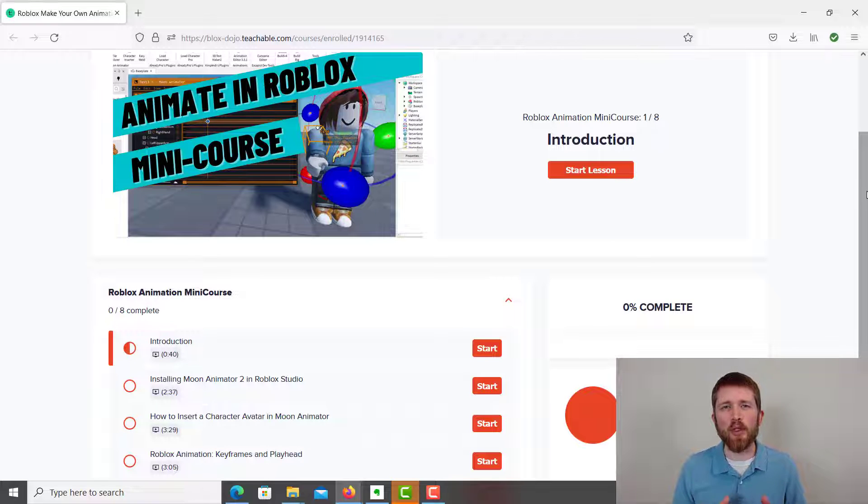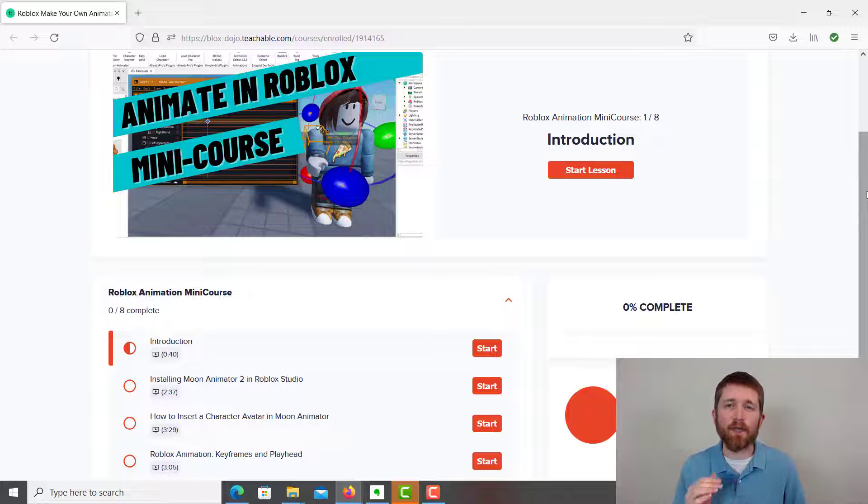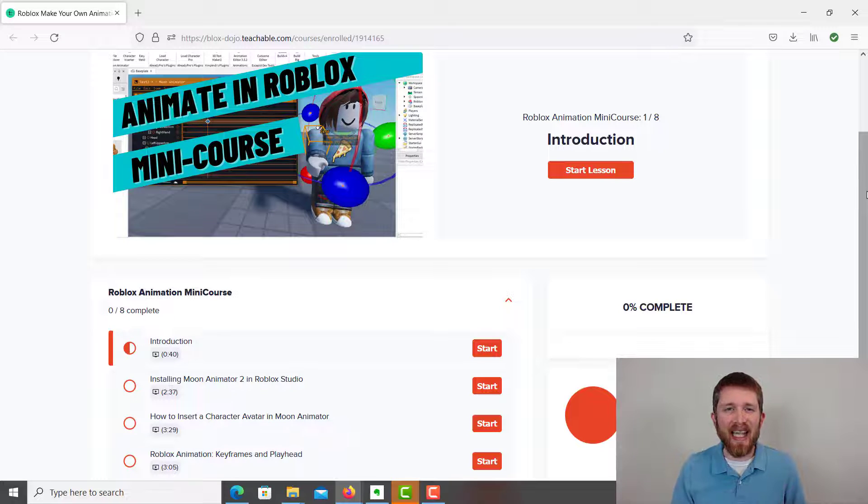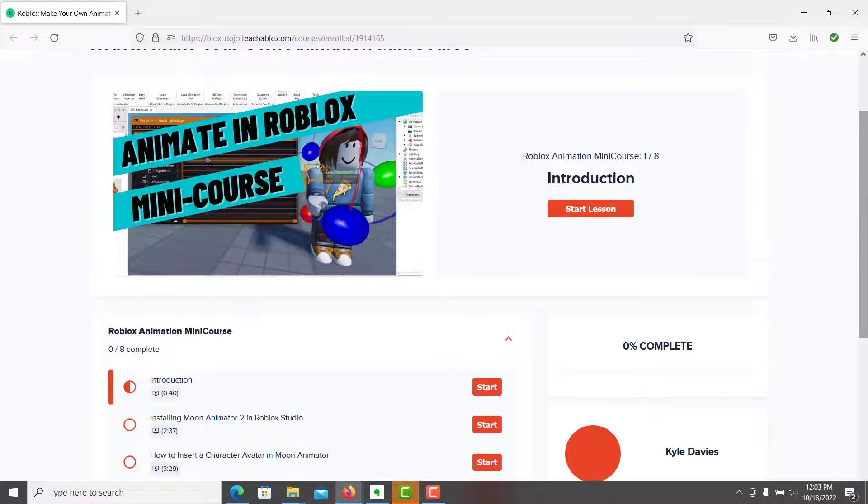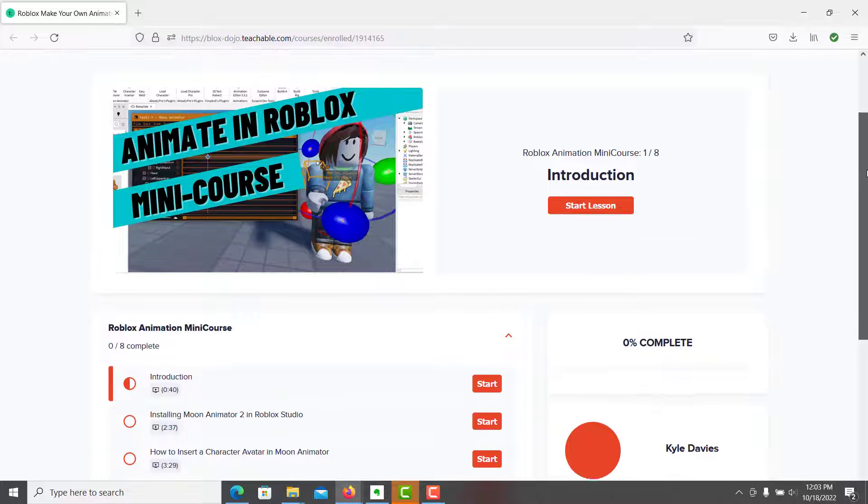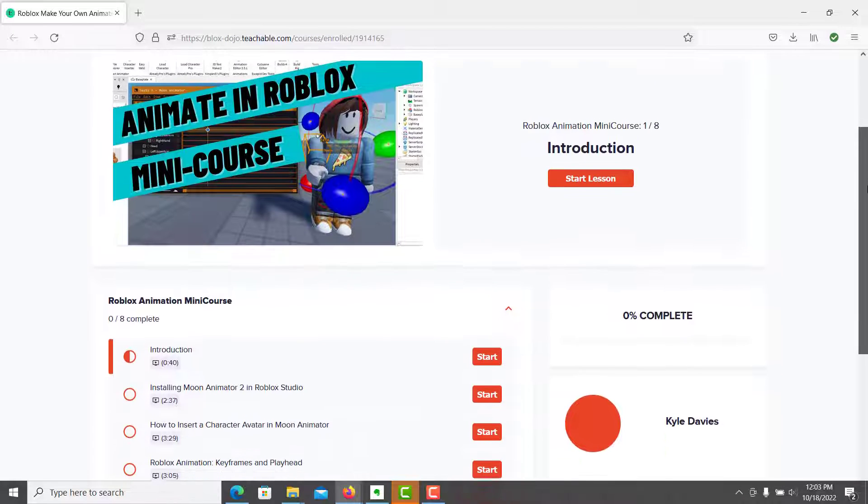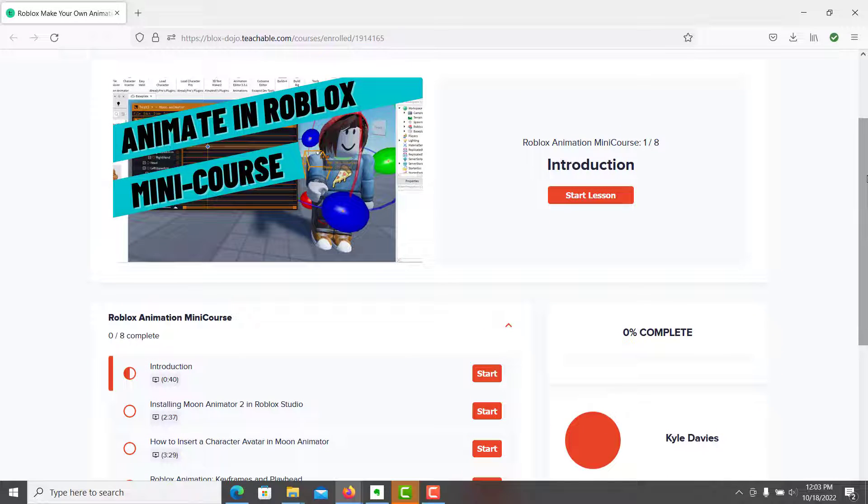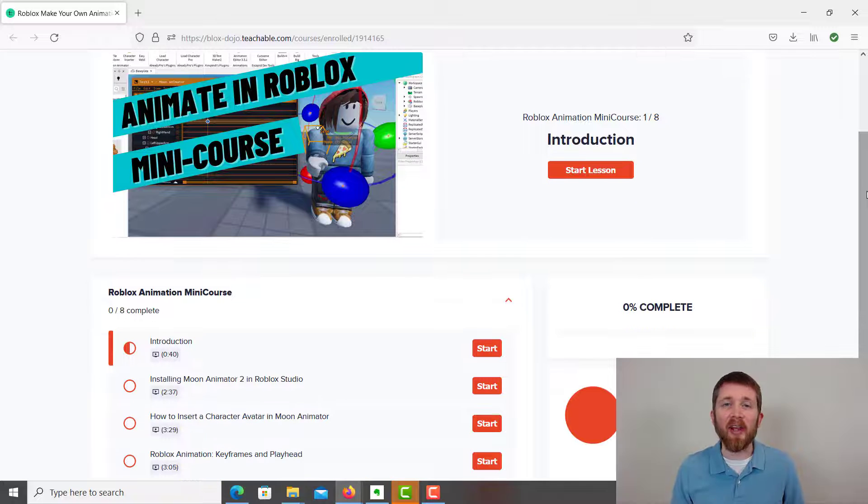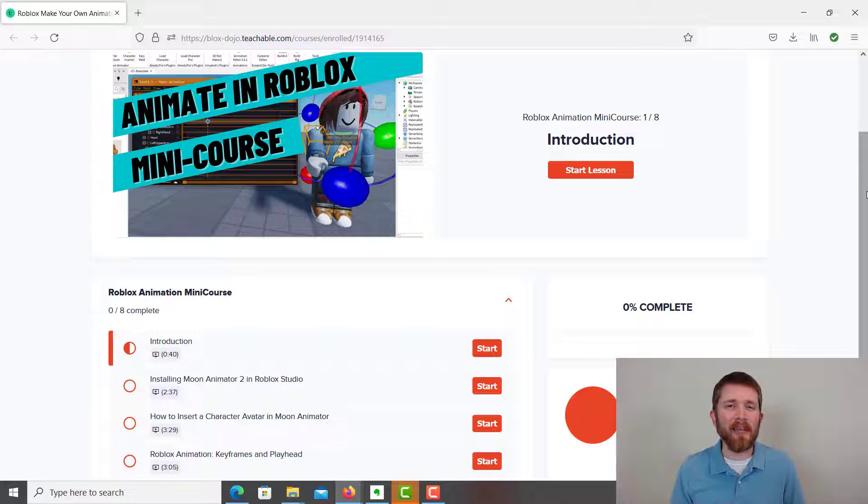If you would like to get the most out of Moon Animator 2, I just released a free mini course on how to make amazing animations using Roblox Studio. You will learn useful tools within Moon Animator 2 that you might not have known about, and you will learn ways to save time when making your animations. The link for the free mini course is in the description below.